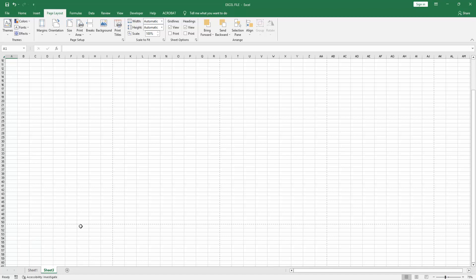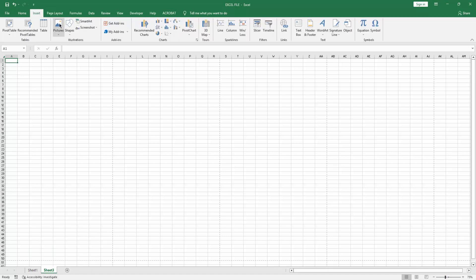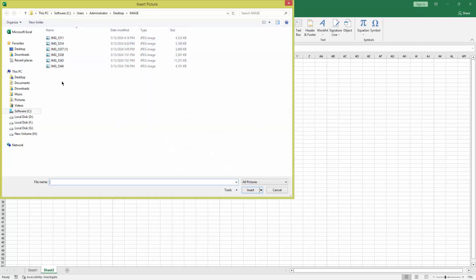Now we go to the Insert menu, select Photos option, choose This Device, then choose six pictures from our file, then click Insert.